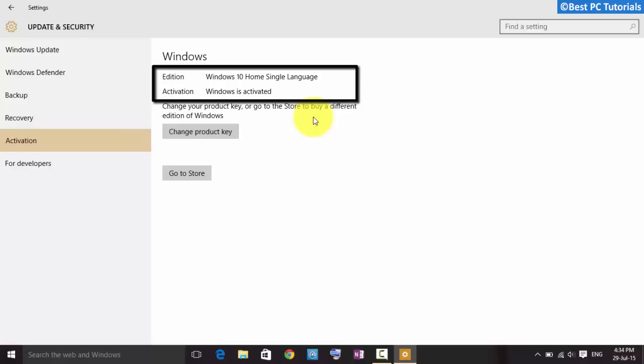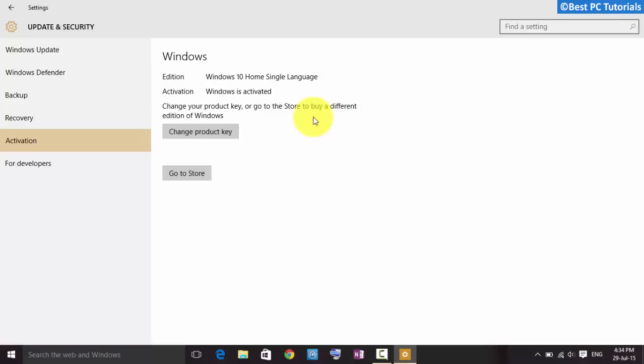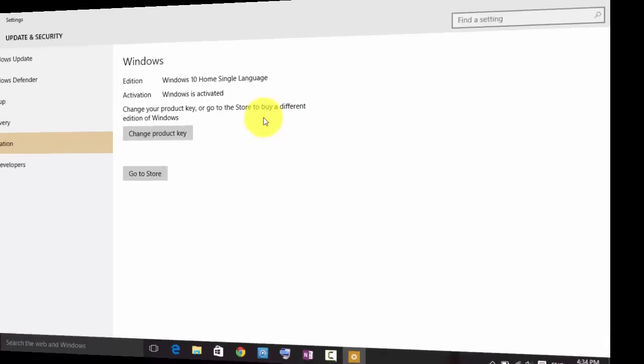Like, comment, and don't forget to subscribe for more Windows 10 updates.